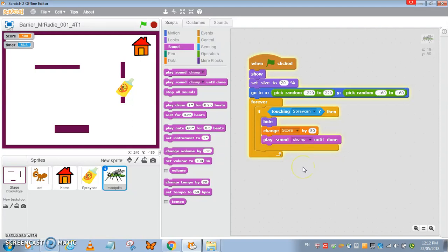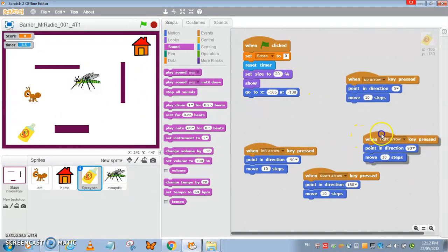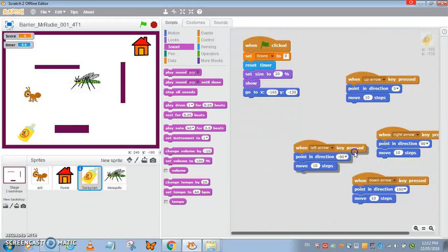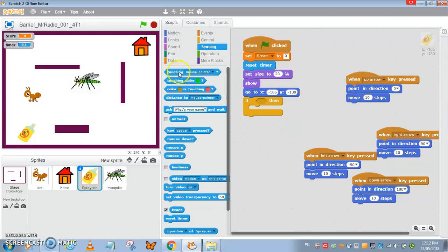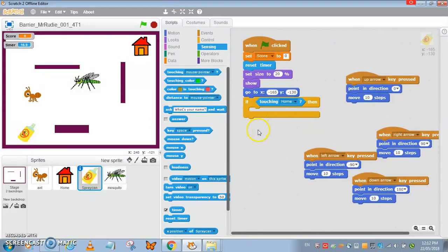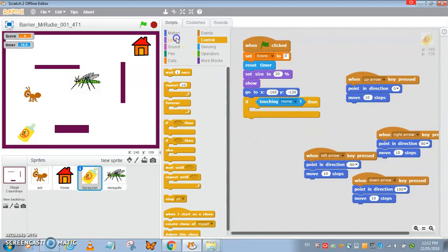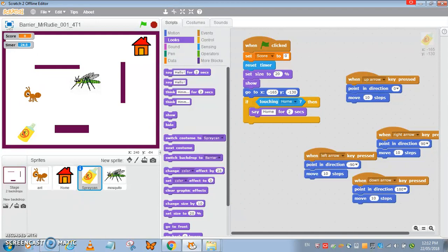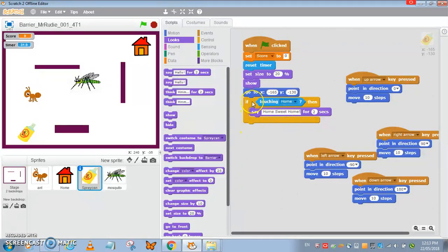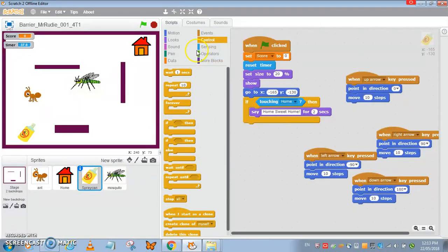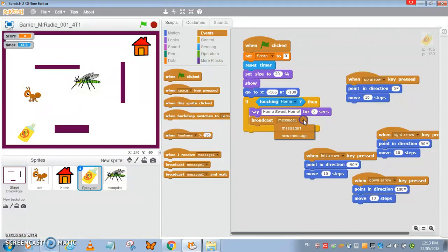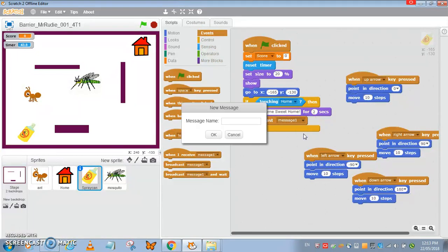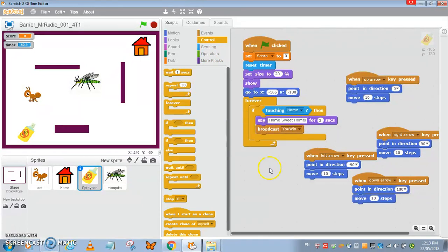When the spray touches home, spray says home sweet home for two seconds, broadcast you win, the background you win is displayed and game ends. Let's check. Now the hero, if touching the home, the spray can will say home sweet home for two seconds and broadcast you win and the background changes. They're very generous to tell you there's a broadcast here, broadcast you win.